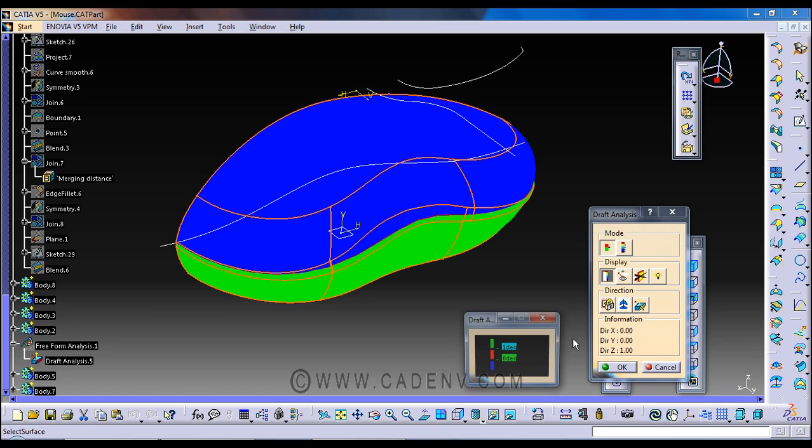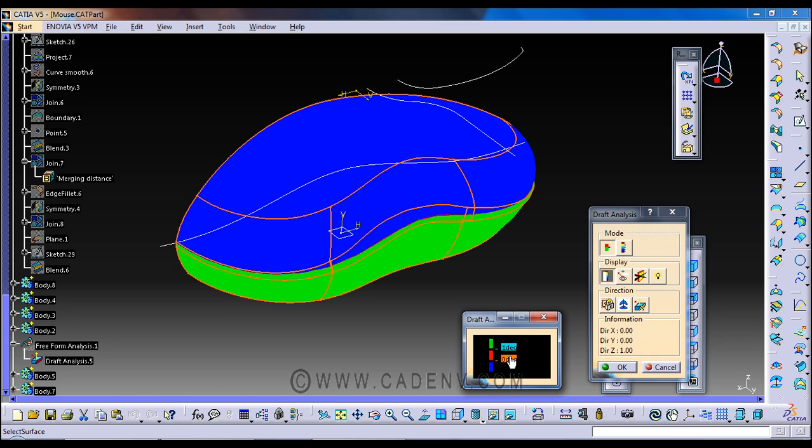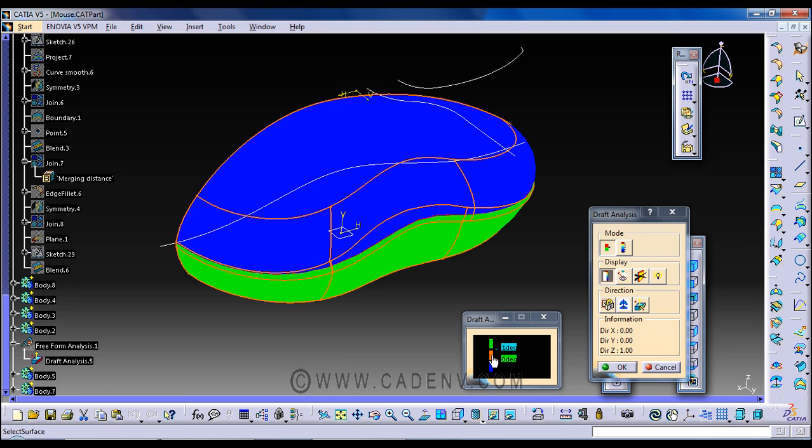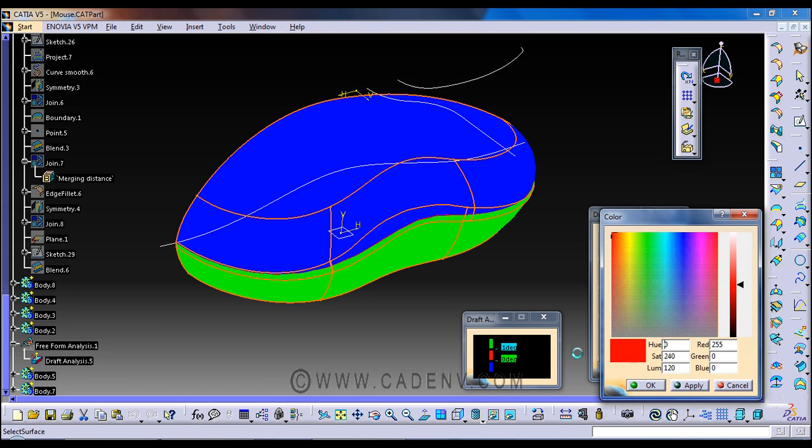It's sufficient for this component to find the draft to find the parting line.